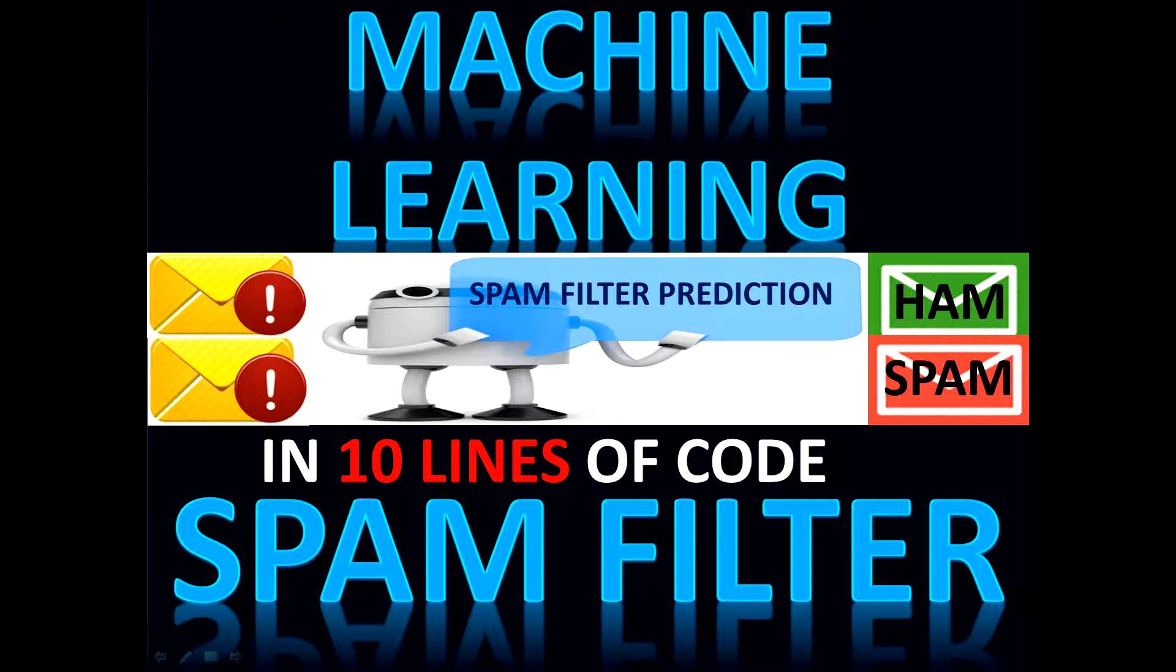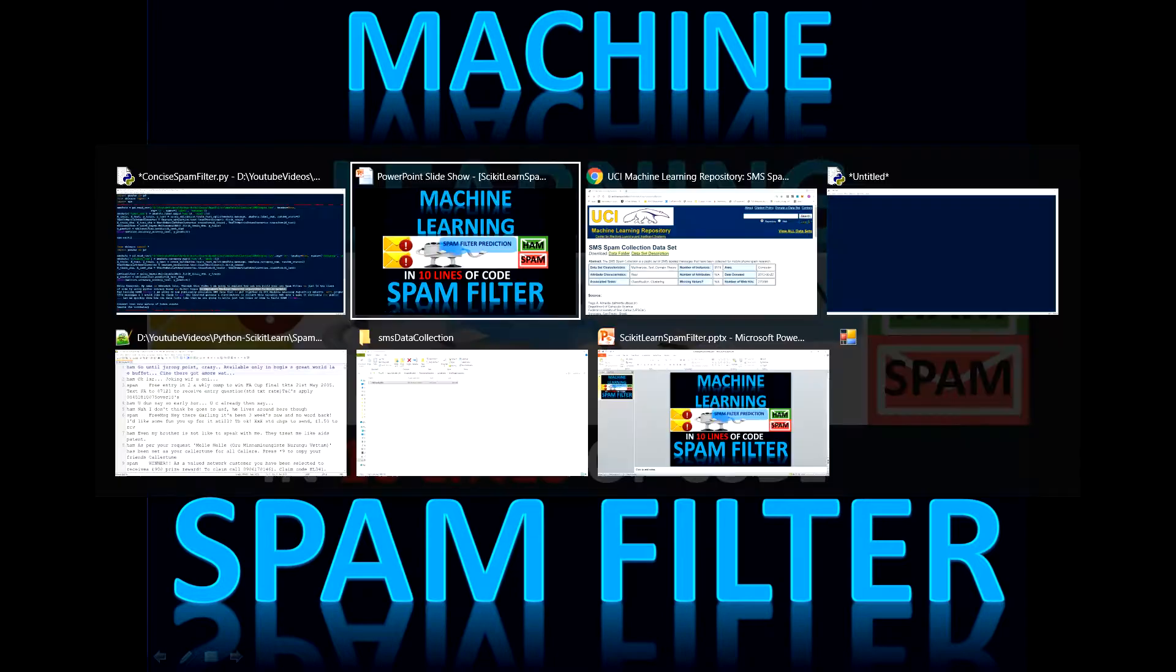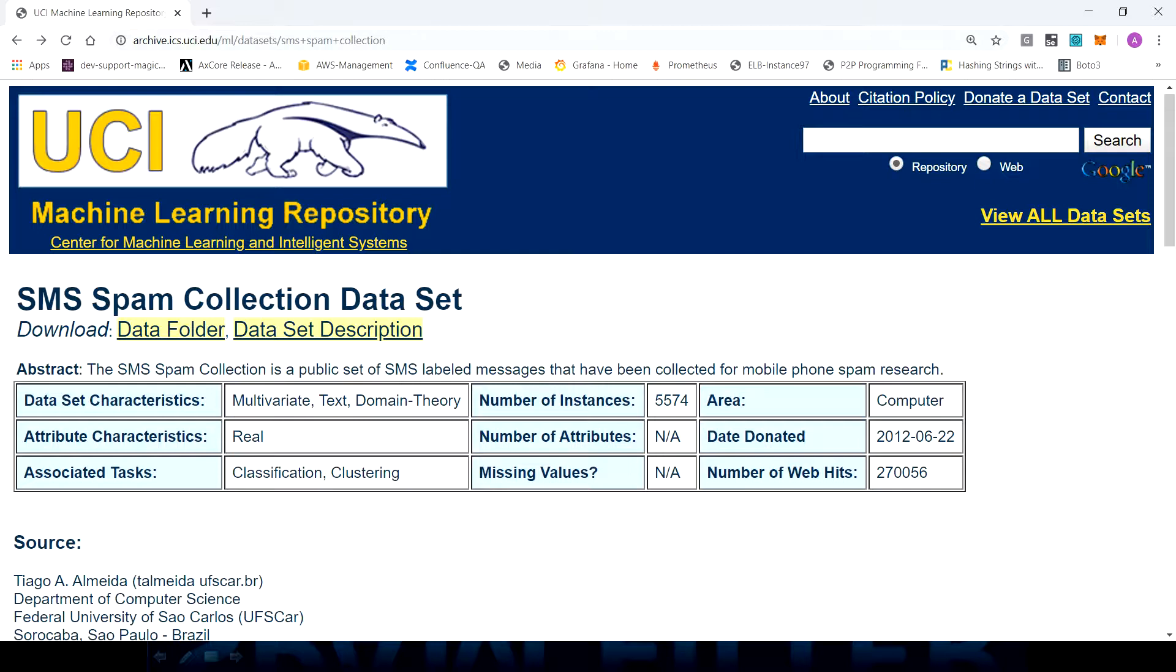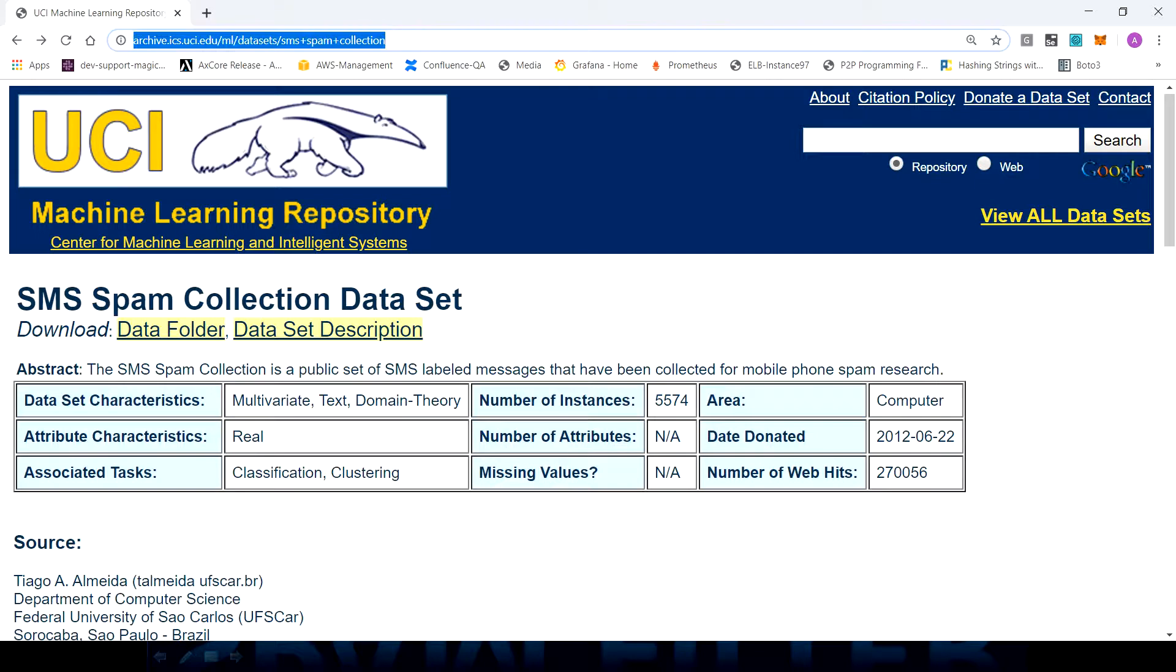For building a spam filter I extracted publicly available SMS data. Let me show you where you can download it. You can go to this website which is UCI Machine Learning Repository. They have put together SMS collection data. I will provide this link in the description below.